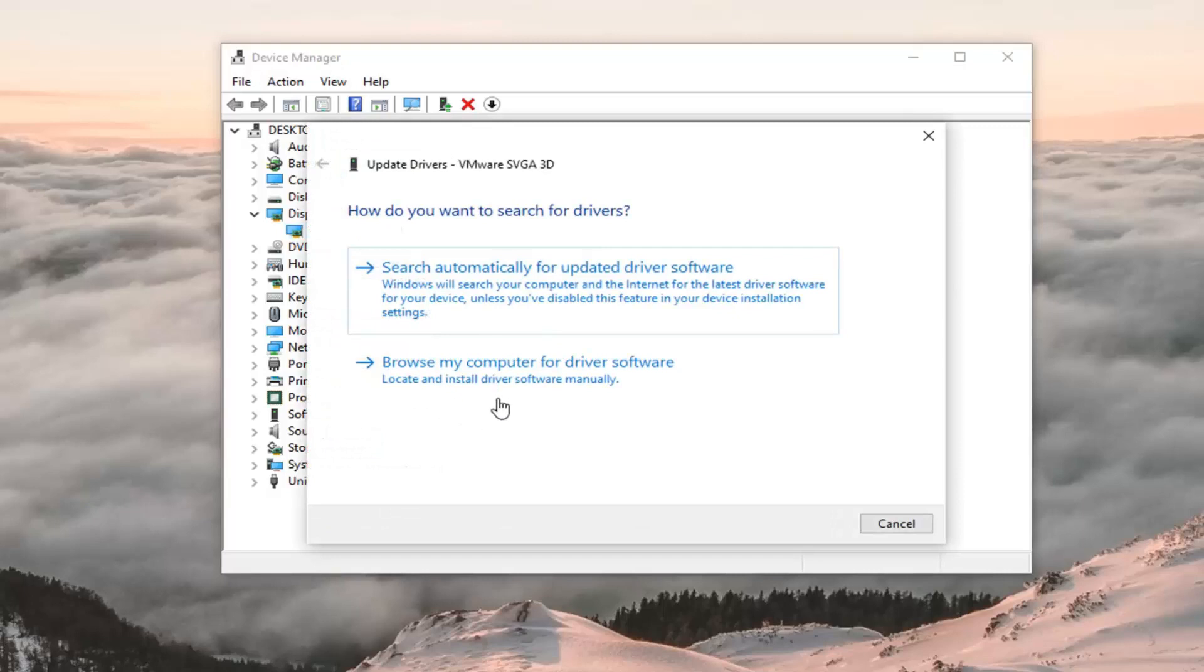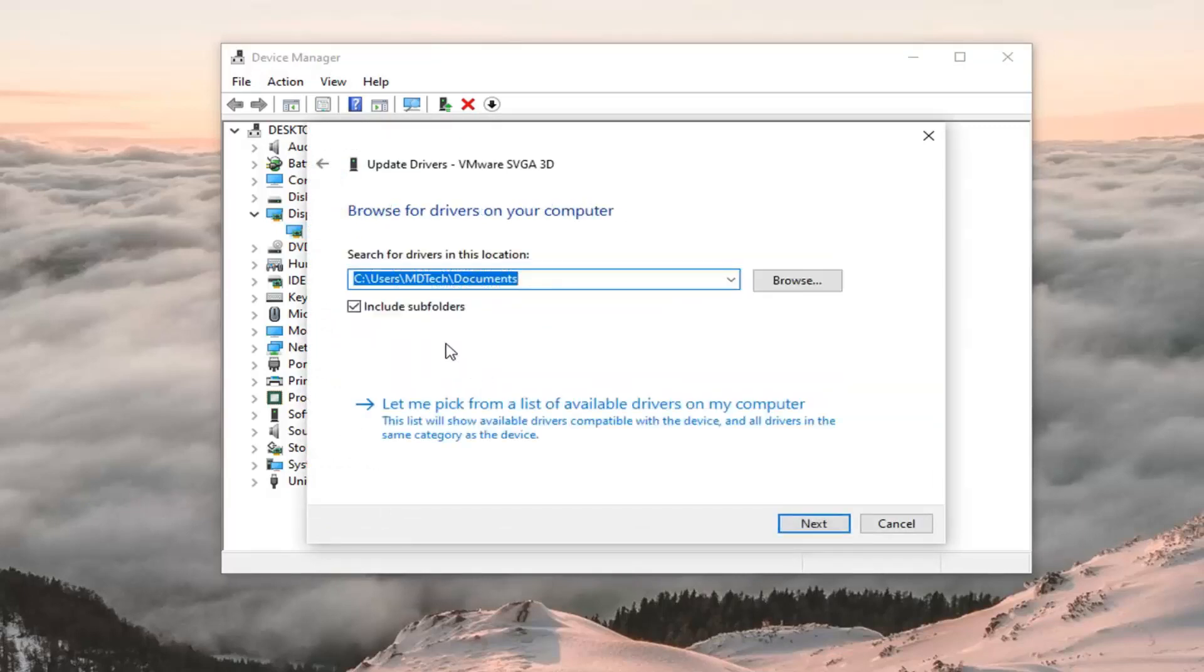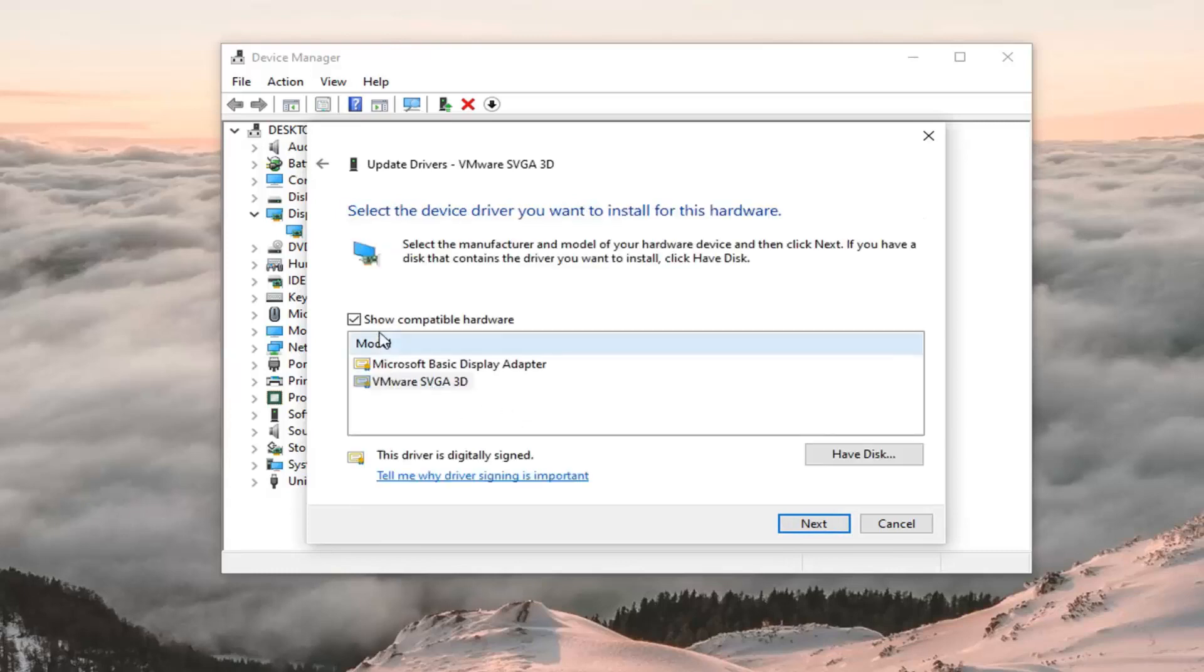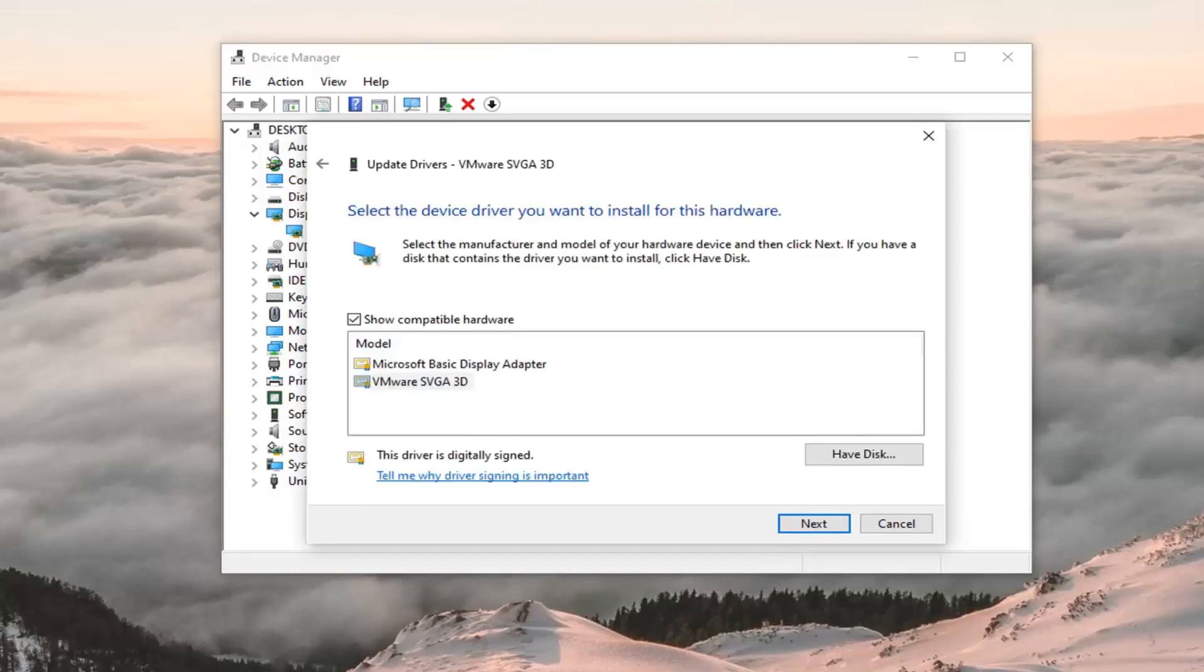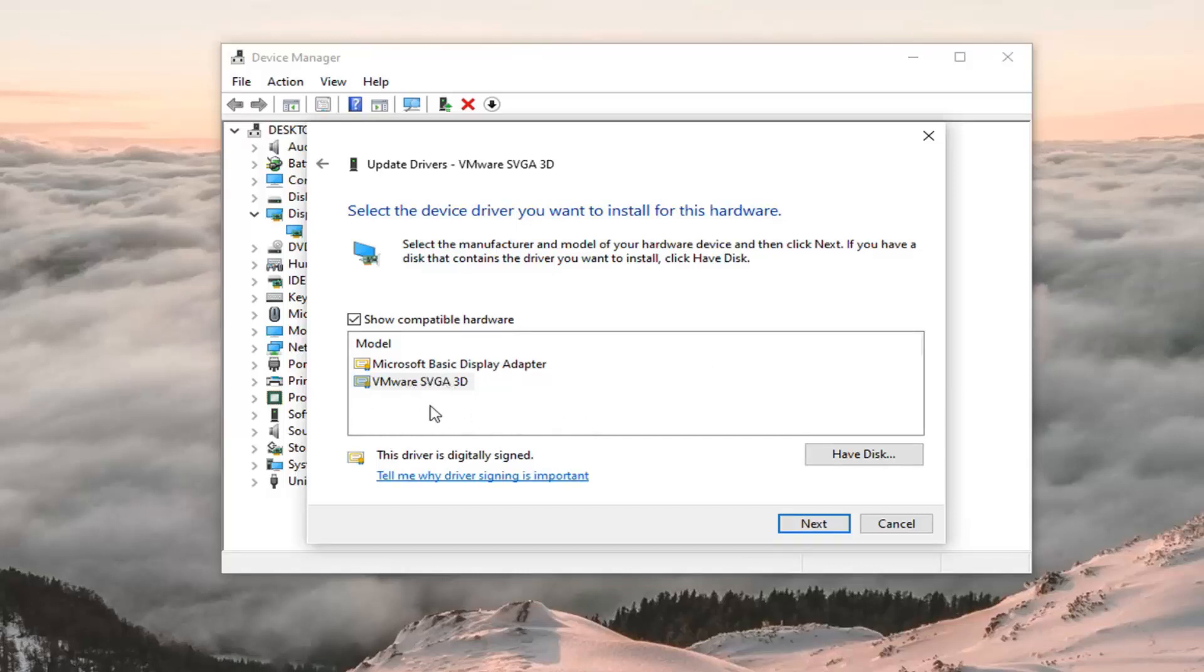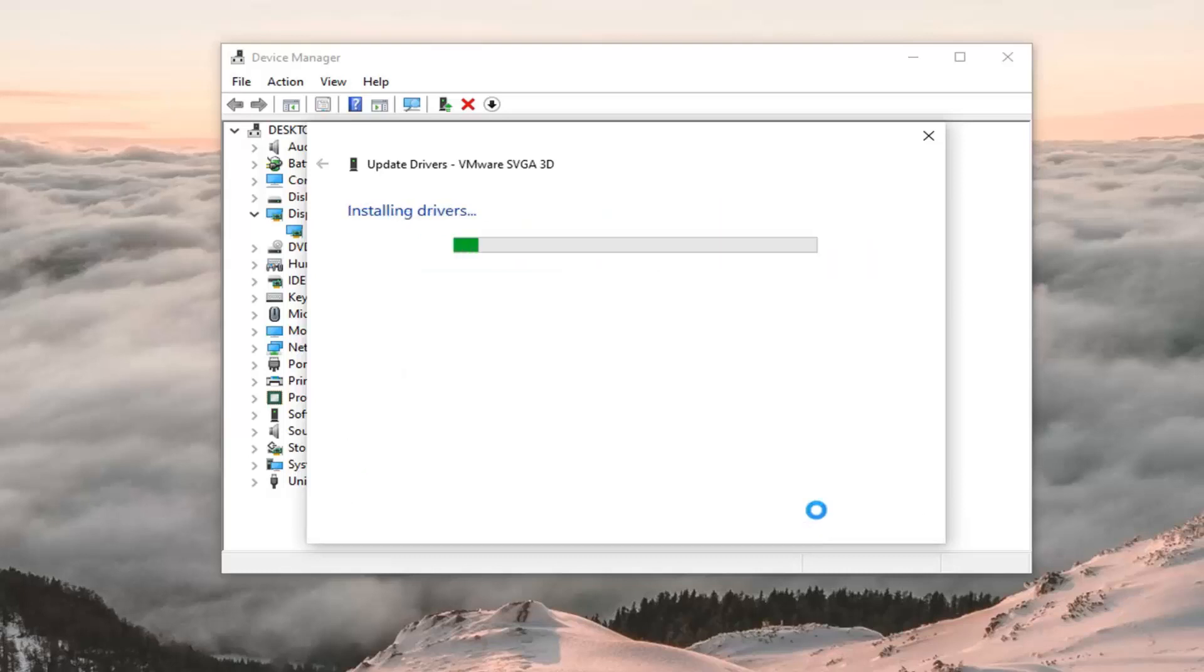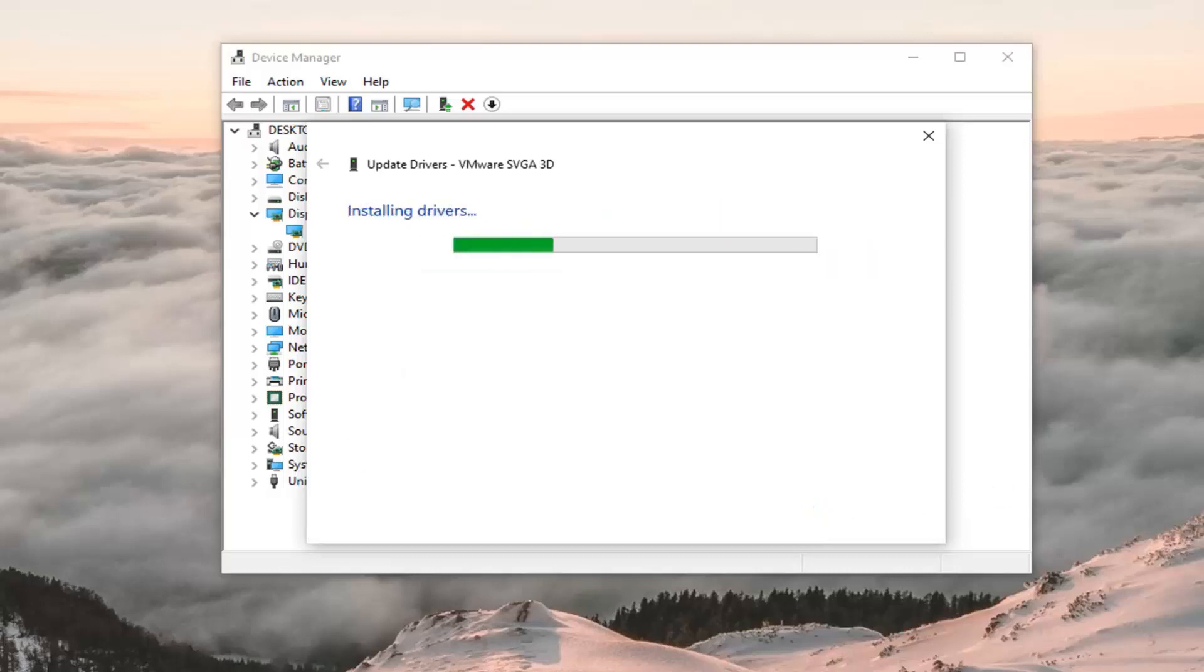Select browse my computer for driver software. Let me pick from a list of available drivers on my computer. And then locate the one that's most applicable for use. So likely it will be an AMD or Nvidia driver perhaps or Intel graphics too. And you want to go select that. I'm in a virtual environment here, so I'm just going to select the one that's most applicable to me here. And then select next.